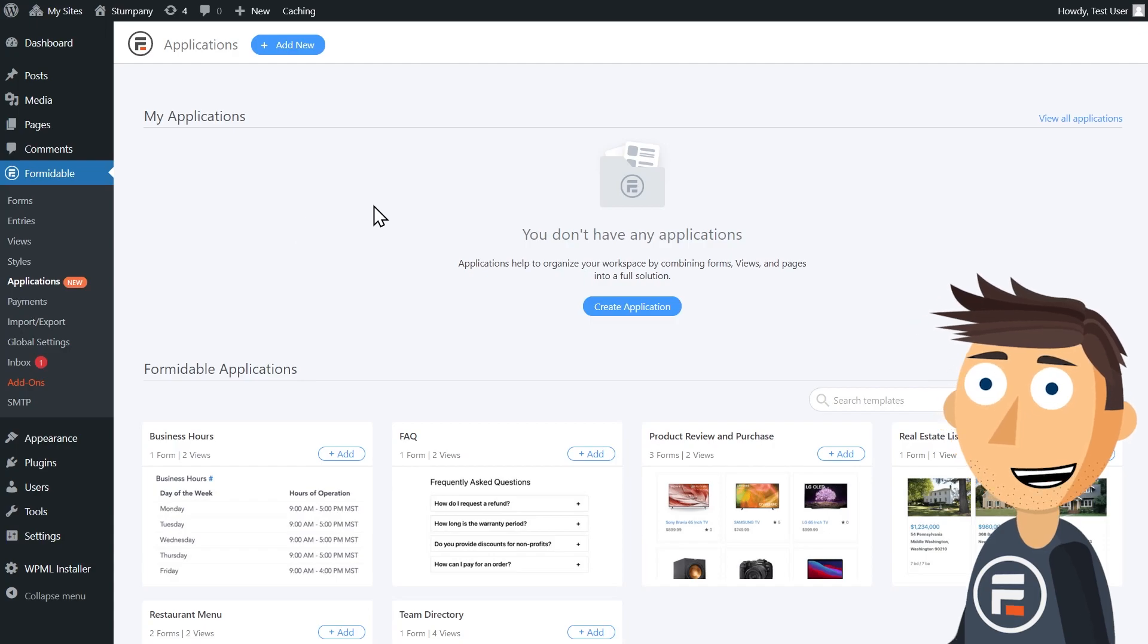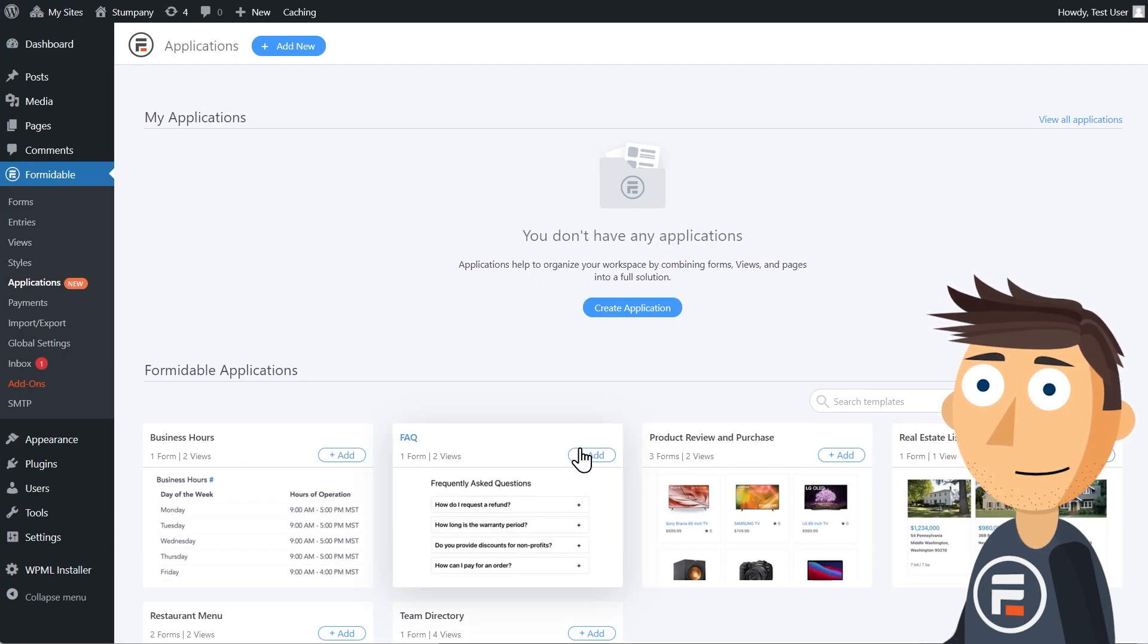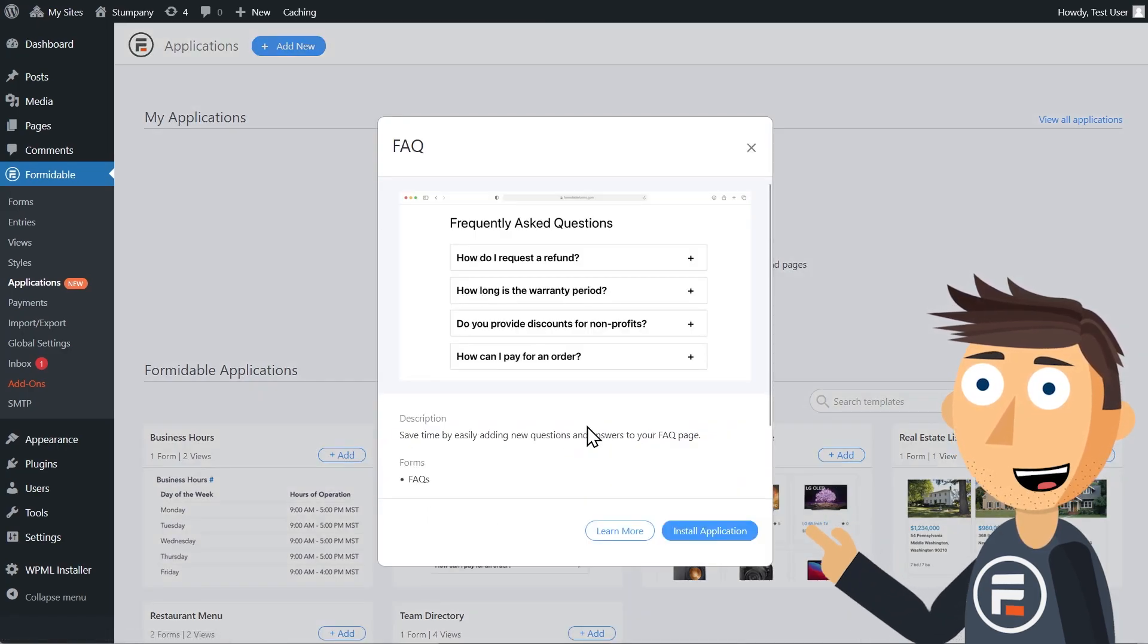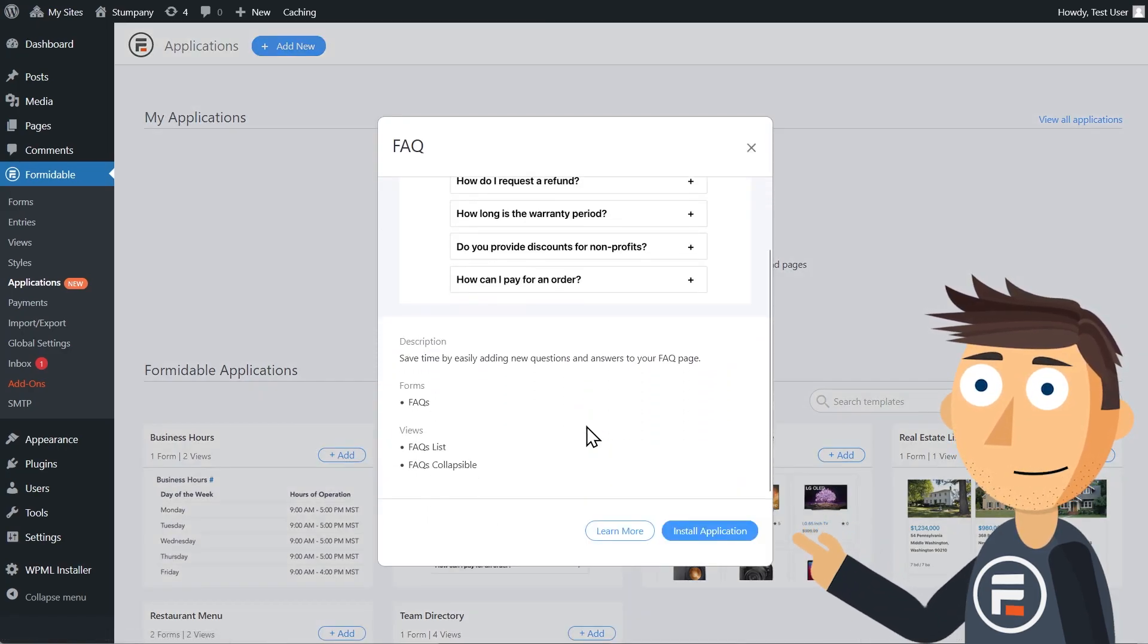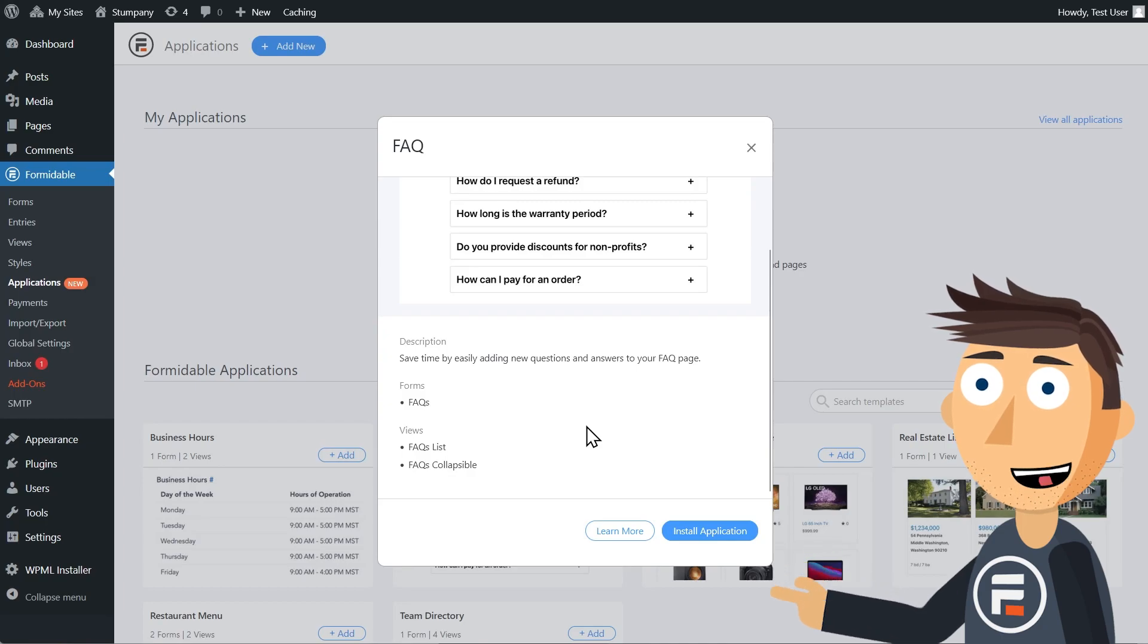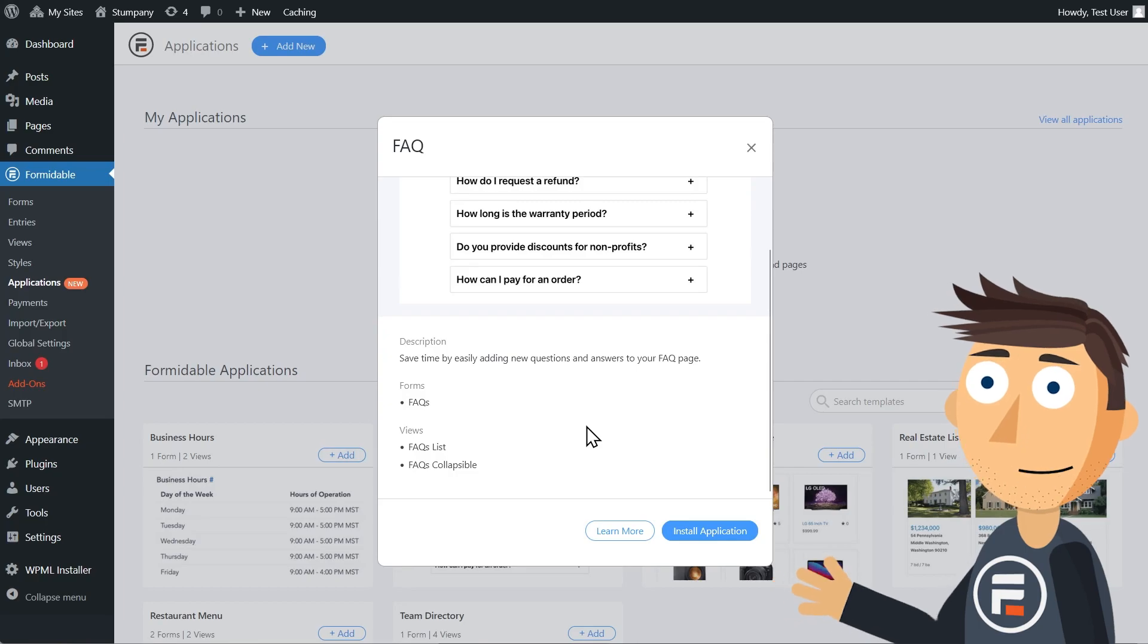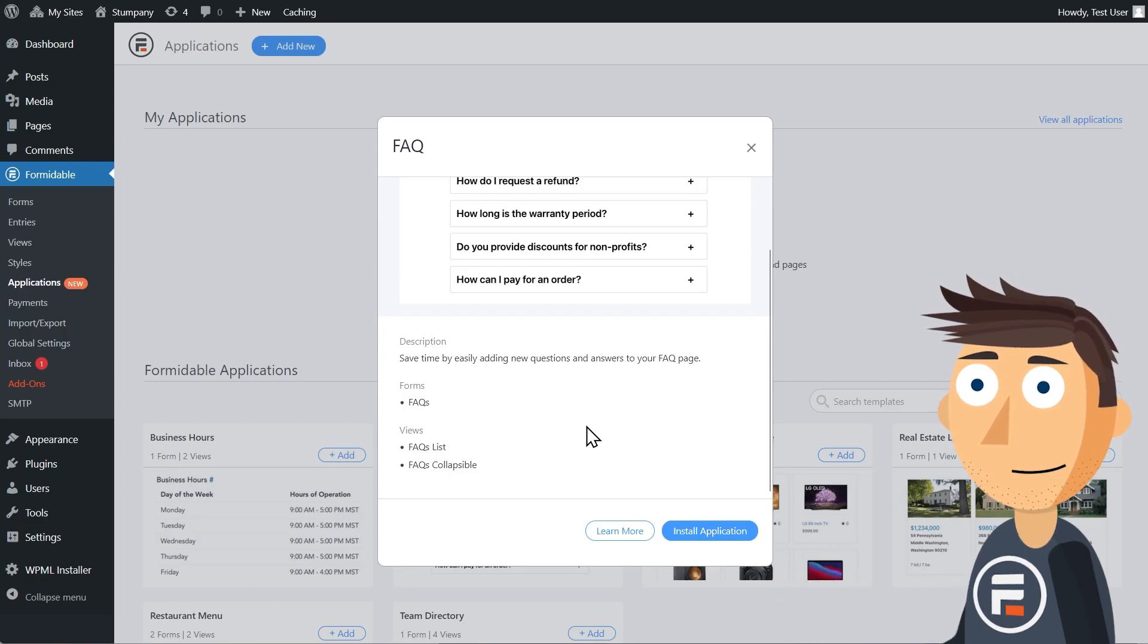Let's take a look at the FAQ. We get a preview picture of what it looks like, a description, and a list of the different parts of this application. In this case, one form and two different view options.